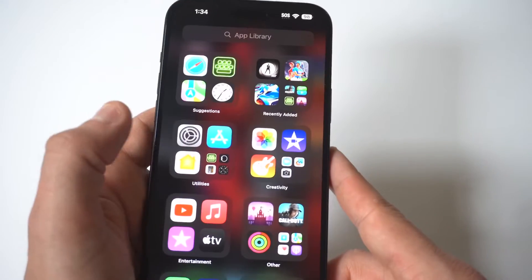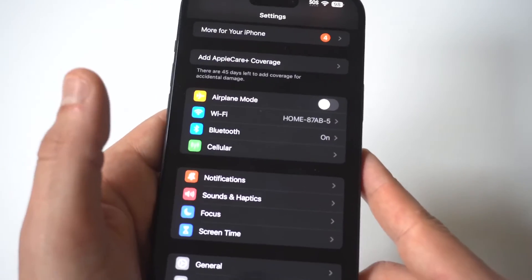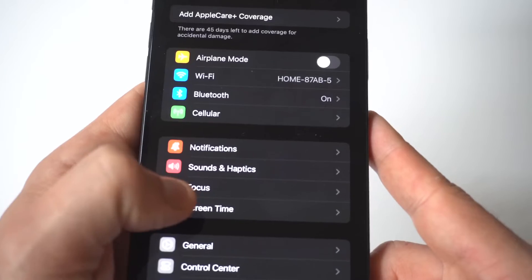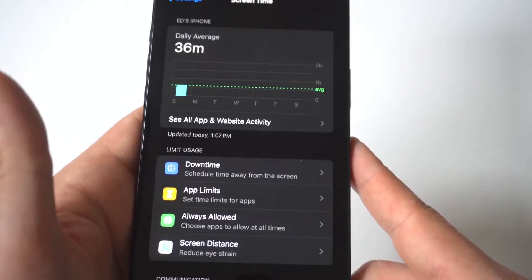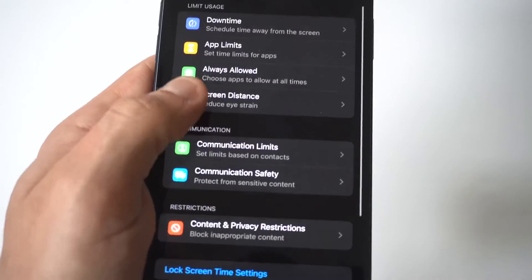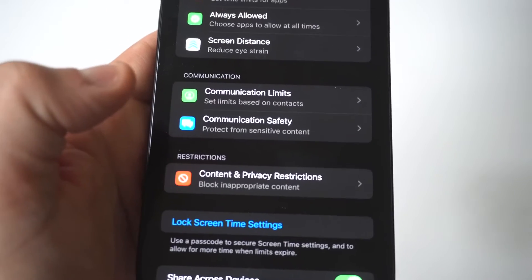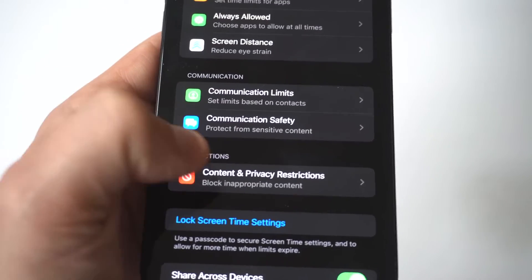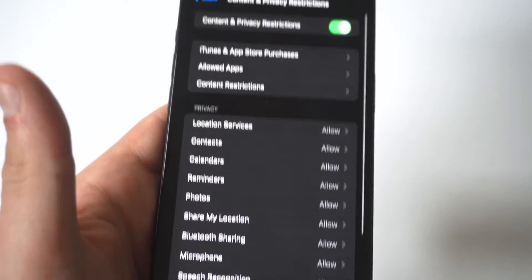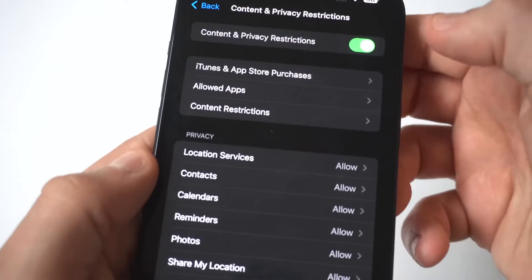What you want to do is go into your iPhone settings and click on the Screen Time option. When you go in here, scroll down to where it says Content and Privacy Restrictions. I'm going to hold this up to the camera so you guys can see up close, but if it's turned on at the top, you just turn it off.